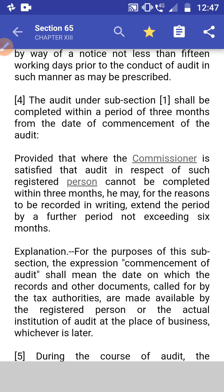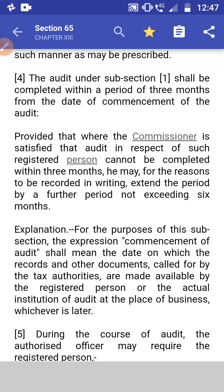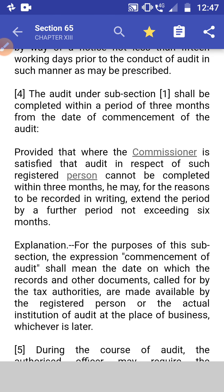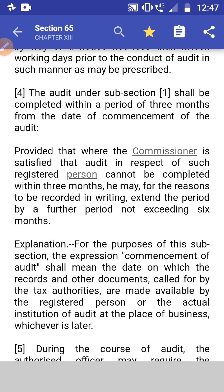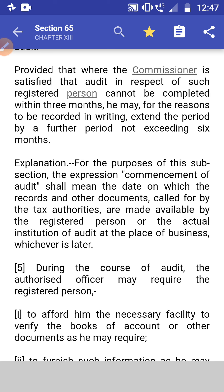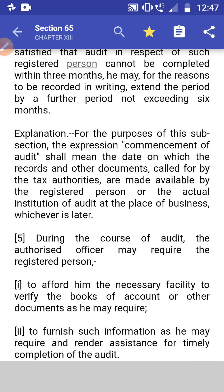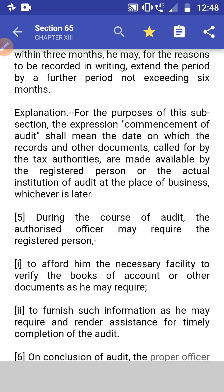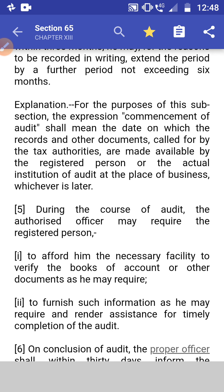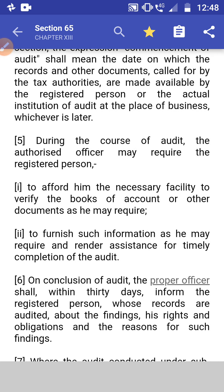The Commissioner may, for reasons to be recorded in writing, extend the audit period by a further period not exceeding six months. So the total audit completion period is three months plus six months. The explanation clarifies that the commencement of audit means the date on which records and documents called by the tax authority are made available by the registered person, or the actual initiation of audit at the place of business, whichever is later.